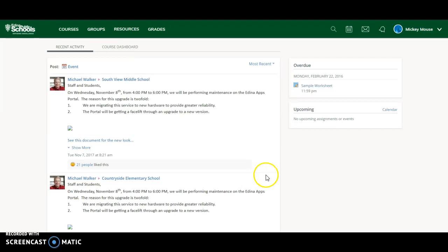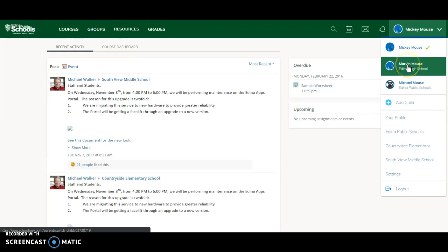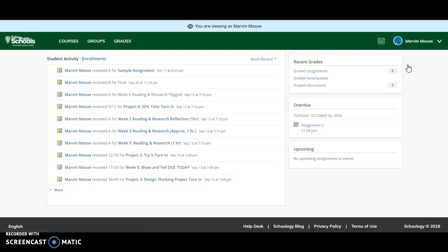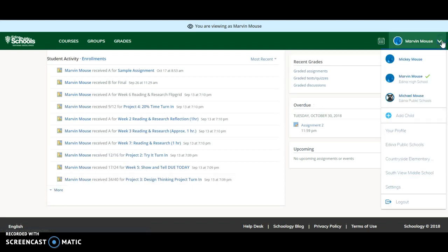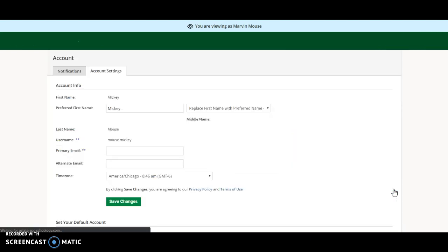Here is how you do this. In the upper right hand corner, click on the arrow next to your name and then select the child you would like to set up notifications for, in this case Marvin. Now, when you click on the arrow next to Marvin's name, you can come down and select settings.